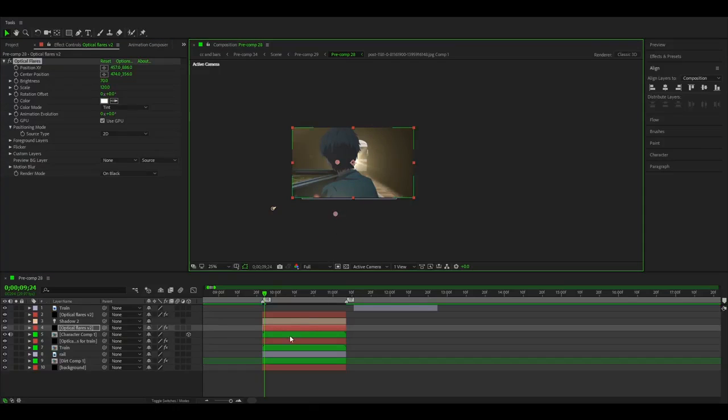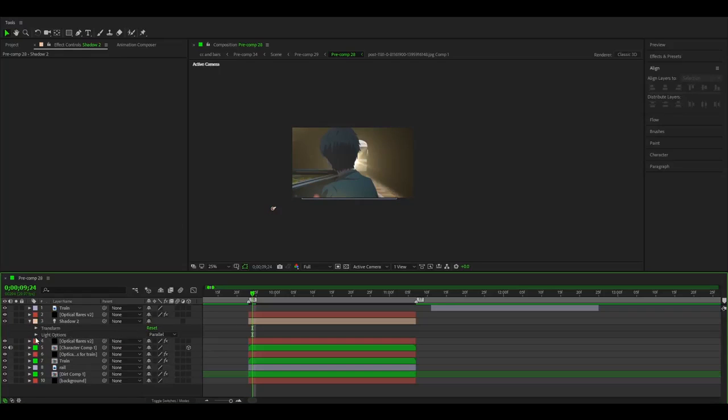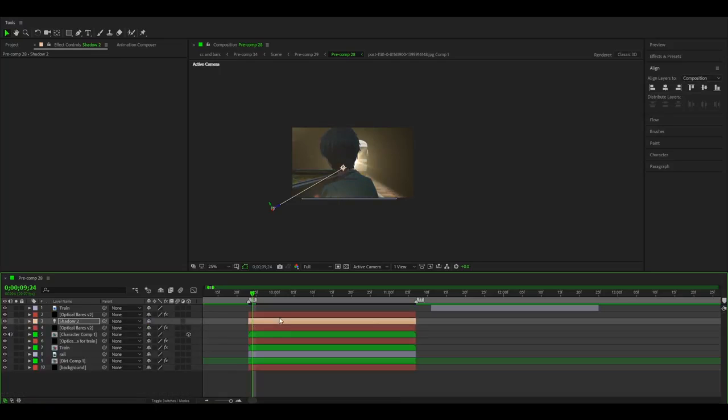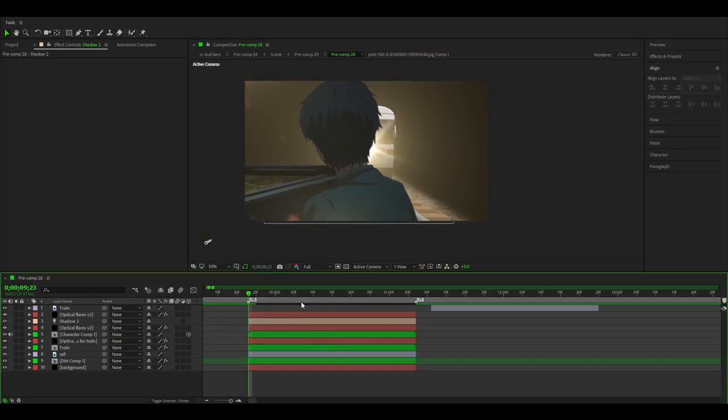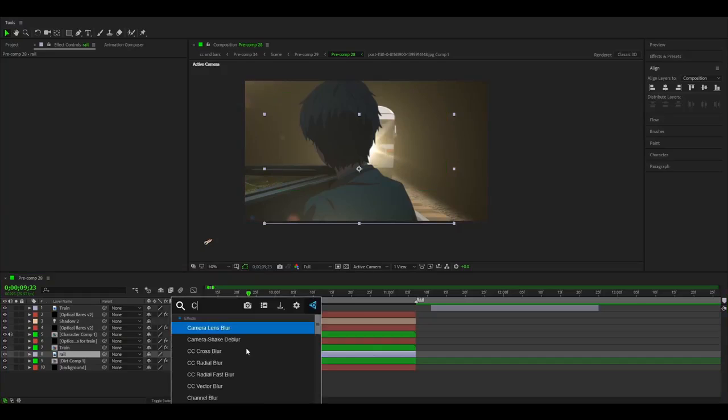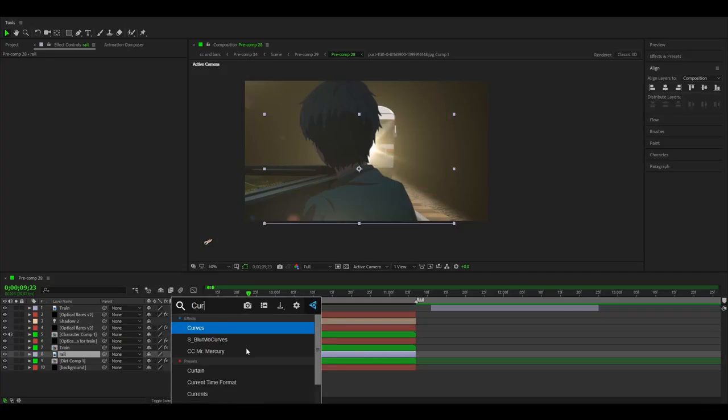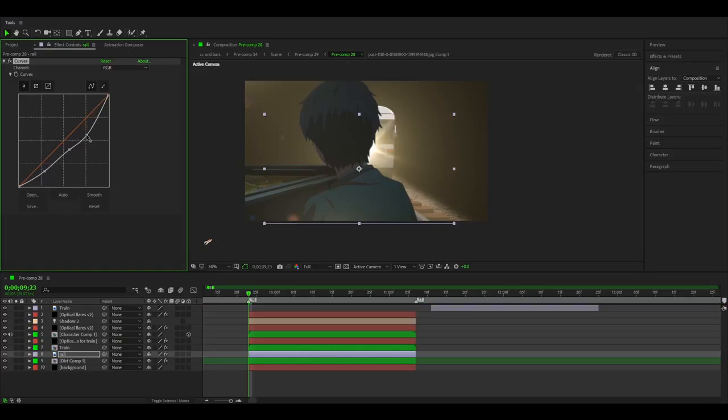Okay, so now I can fix the light because the character is too light, so I'm gonna just make this lower like this. Okay, that's good. Now we need to fix the rail because it's too bright for everything. I will just add curves, make it like this. Yeah, that's good.